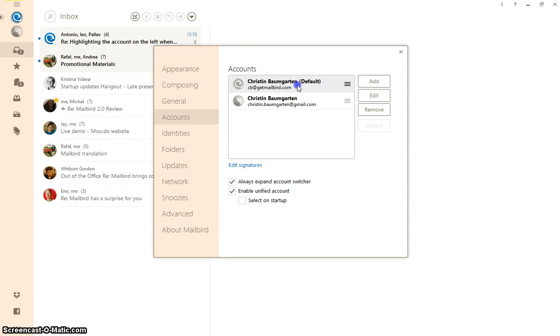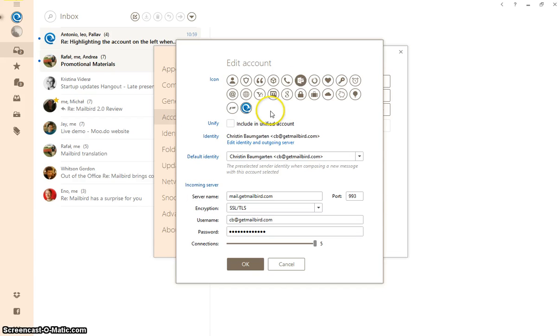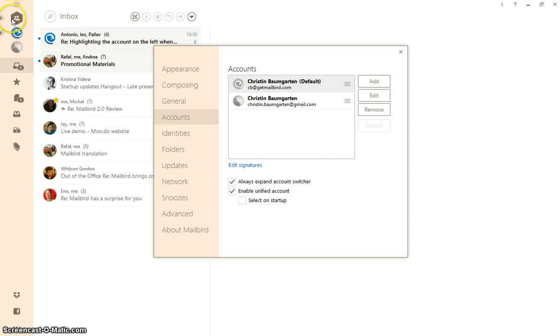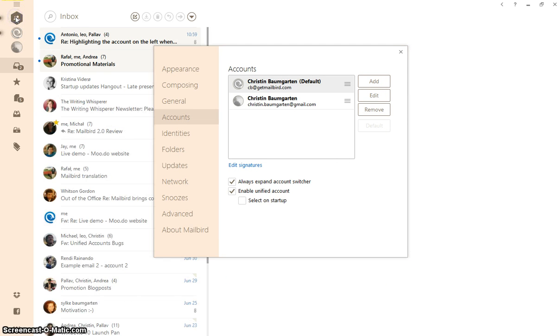So I'm going to include that in my unified account again, okay, and the unified inbox just reappears up here.